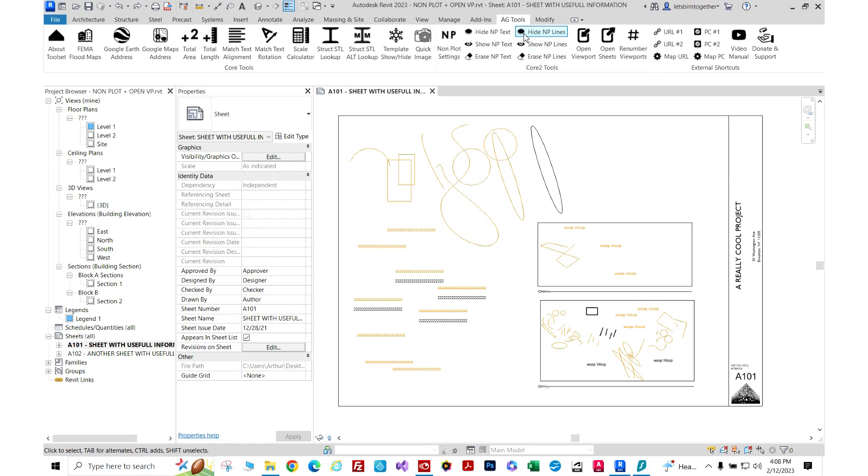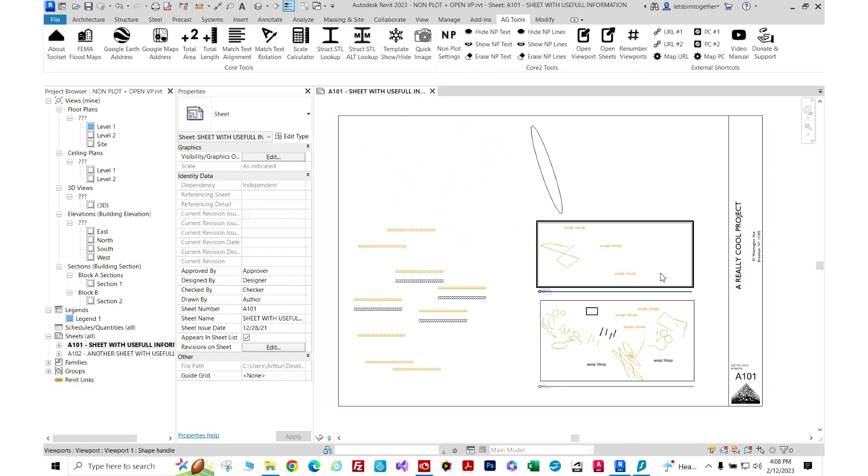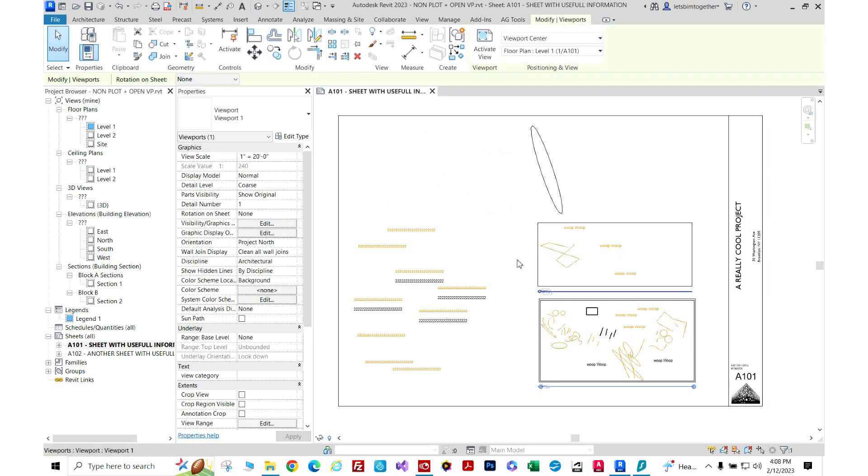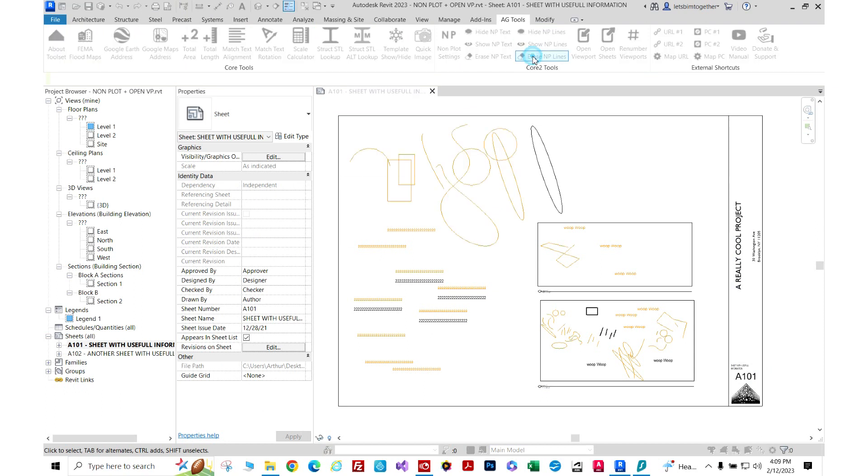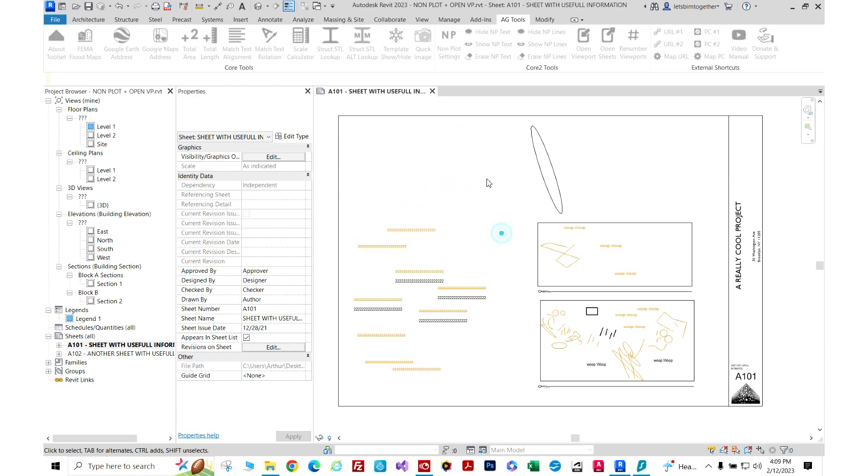These are my lines. In this view, we're going to click 'hide non-plot' - these erased, but these are still here because they're inside this viewport. Let's show them. I'm going to erase - 15 of those objects get erased right here.